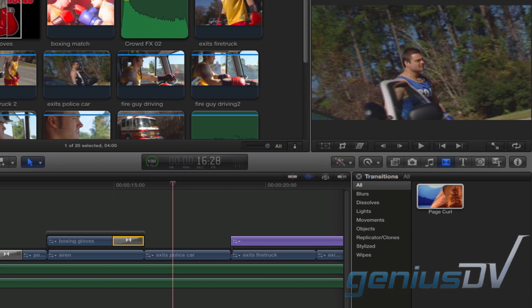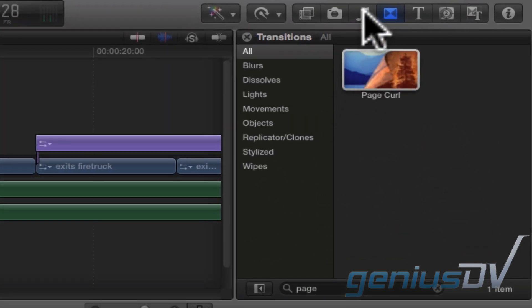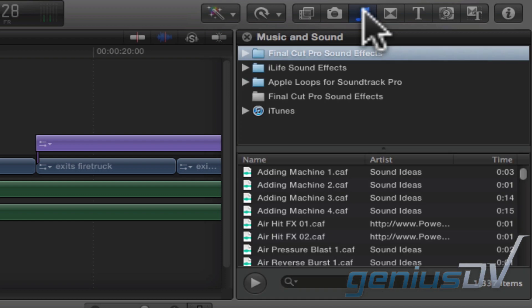The next step is to add a sound effect. Click on the music note icon within the toolbar to bring forward the music and sound browser. Final Cut Pro 10 provides over a thousand different sound effects.